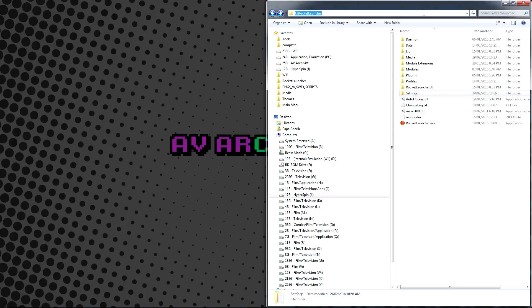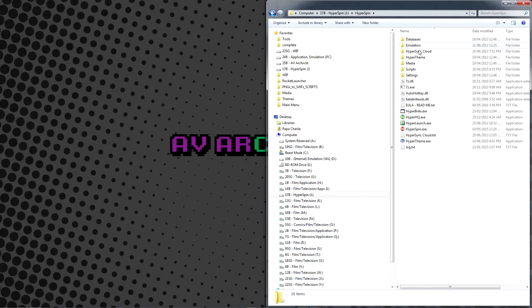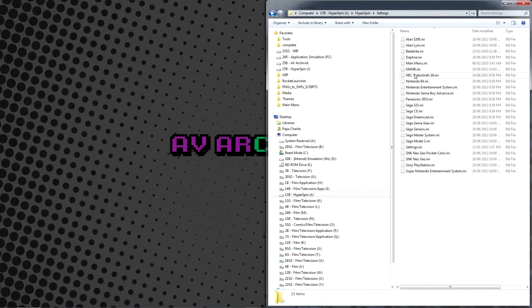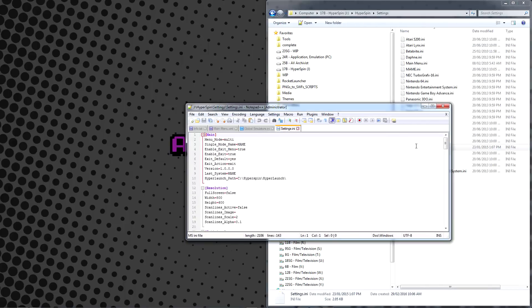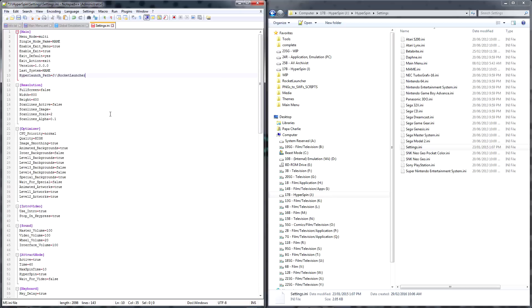Now to make Hyperspin and Rocket Launcher work together. Go into your Hyperspin Settings folder and open Settings.ini in Notepad++. Under the Main section at the top of the file, you'll see a parameter called HyperLaunch Path. Change this to reflect the exact location of your newly installed RocketLauncher.exe file. Please note that this is case sensitive. Save and exit.